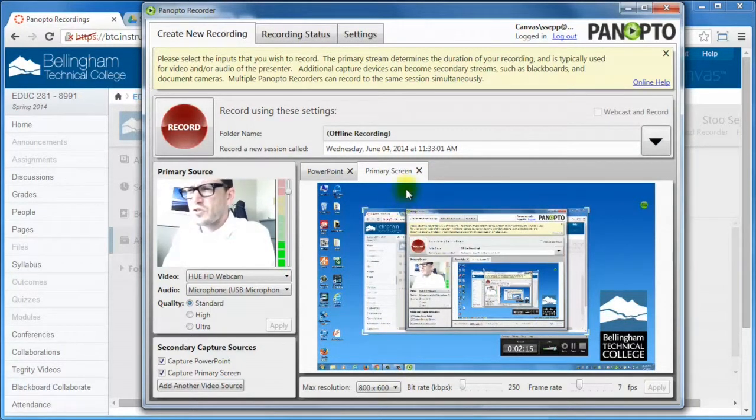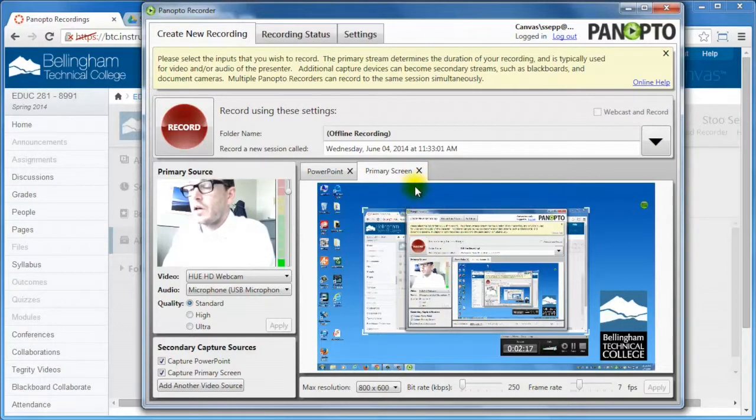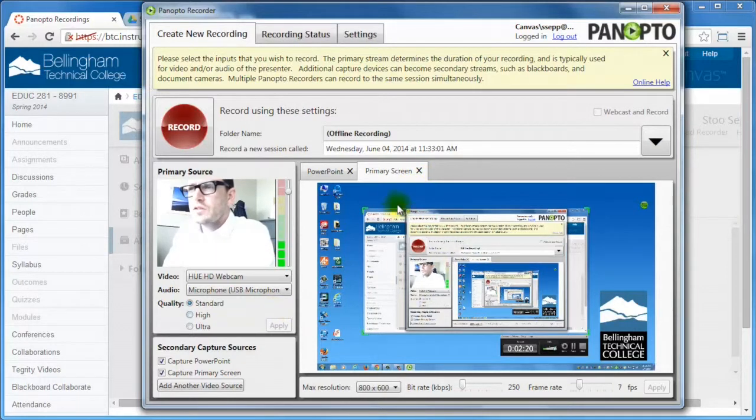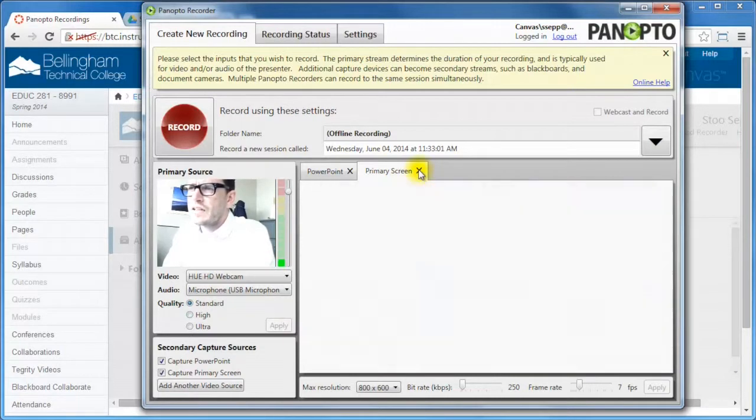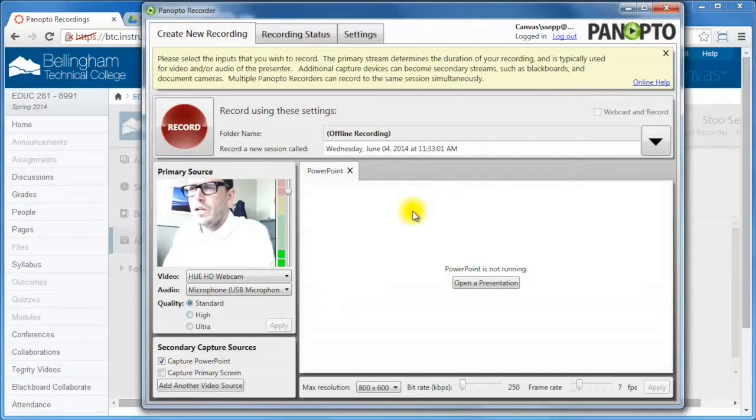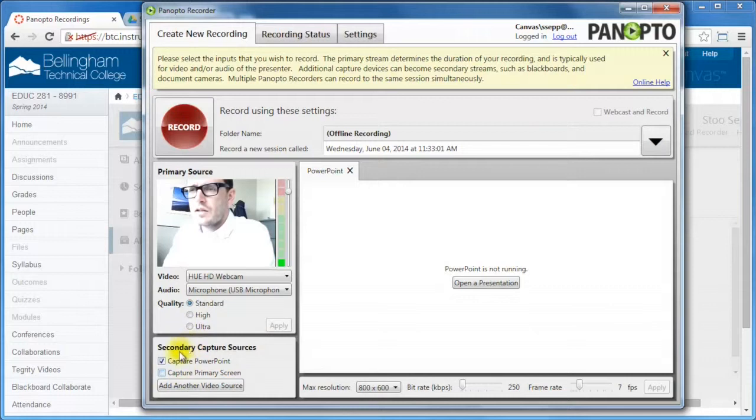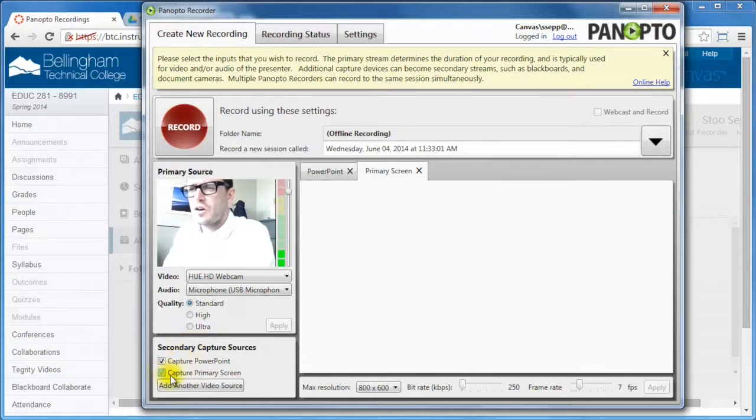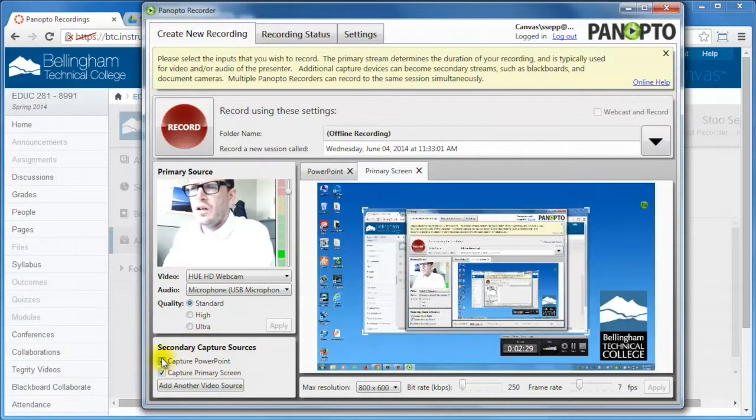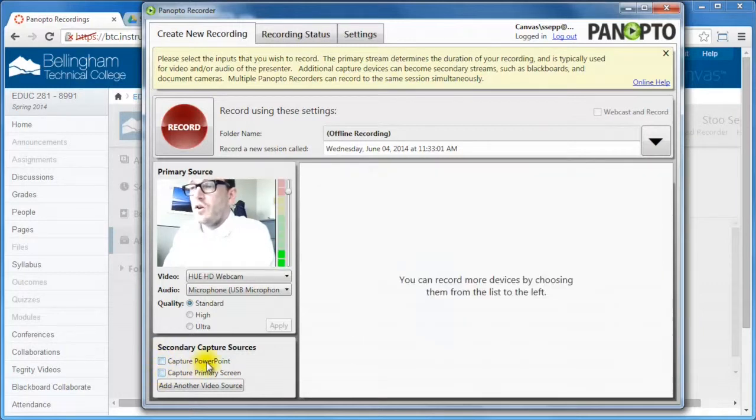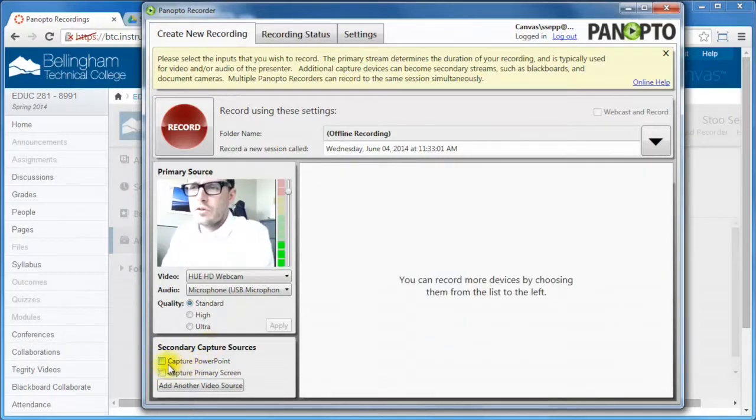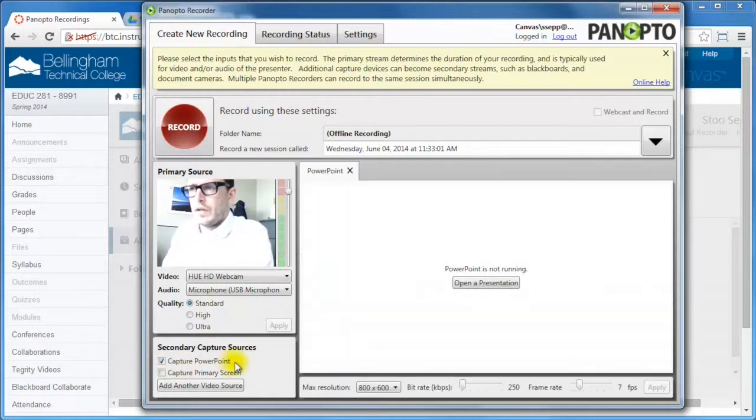But I don't actually want this primary screen to be recorded. I just want to give a PowerPoint. So there's two ways to turn these off. You can just click X here and then I'm left with PowerPoint. And when I did that, I've got these secondary capture sources. So I can turn these off and on. Say I don't want a PowerPoint, I can turn that off. If I don't want a primary screen, all I'm recording is my webcam. So I'm going to record a PowerPoint right here.